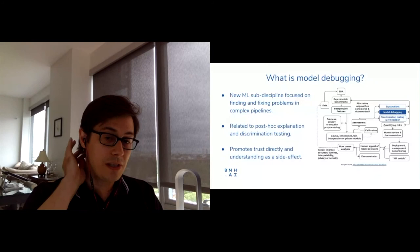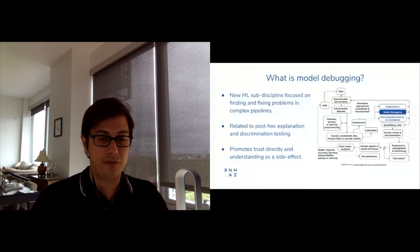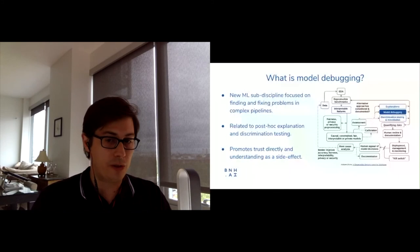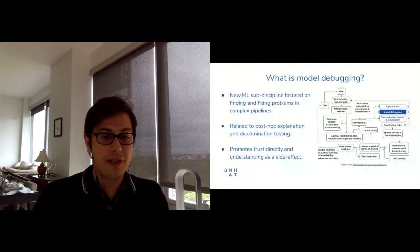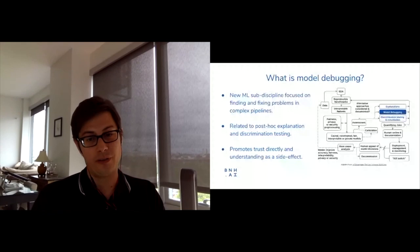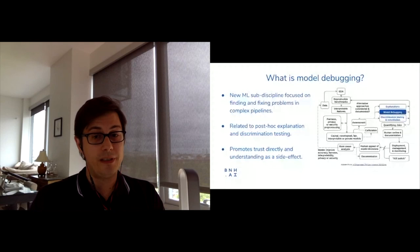Model debugging is only one of many steps you need to take to de-risk machine learning models. This diagram is adapted from a recent publication called 'A Responsible Machine Learning Workflow.' Model debugging is like QA for machine learning — machine learning is complex, tends to drift, and allows for failure, so we need specialized techniques to test it. But keep in mind this is only one step of many to decrease risk.